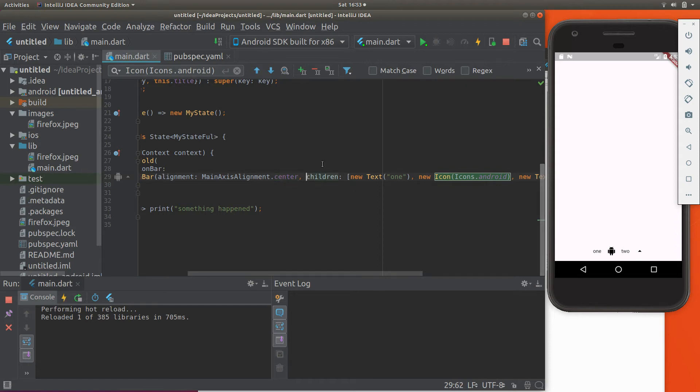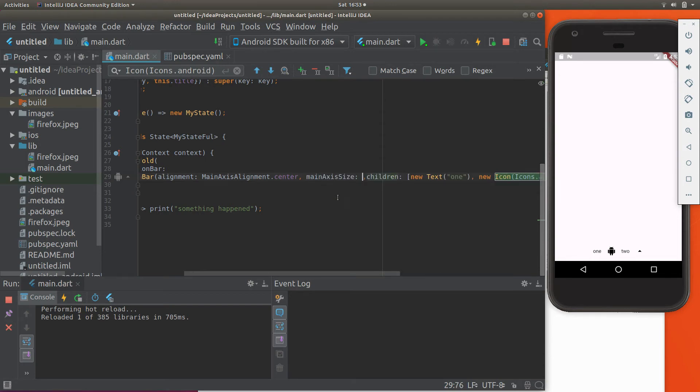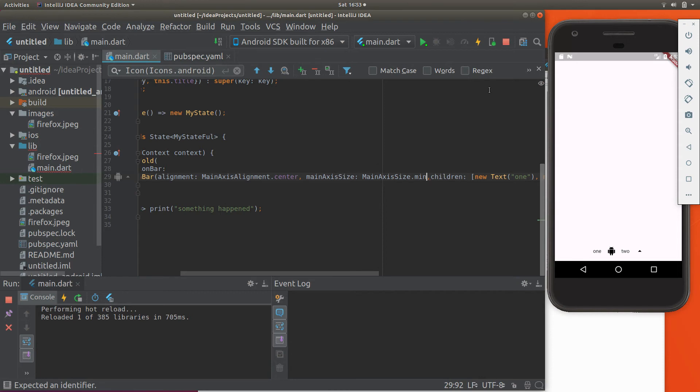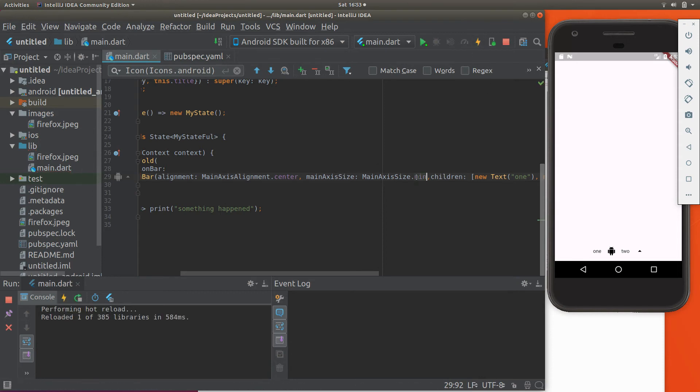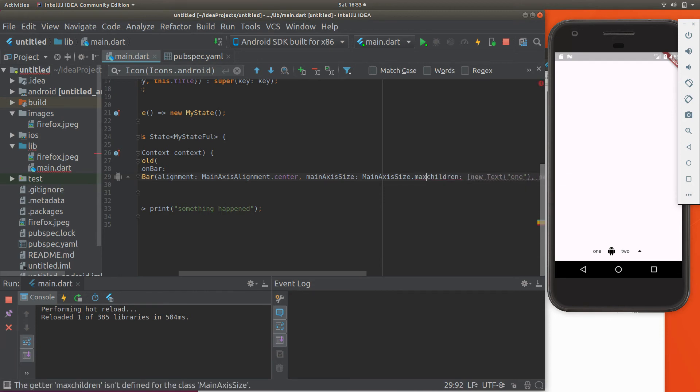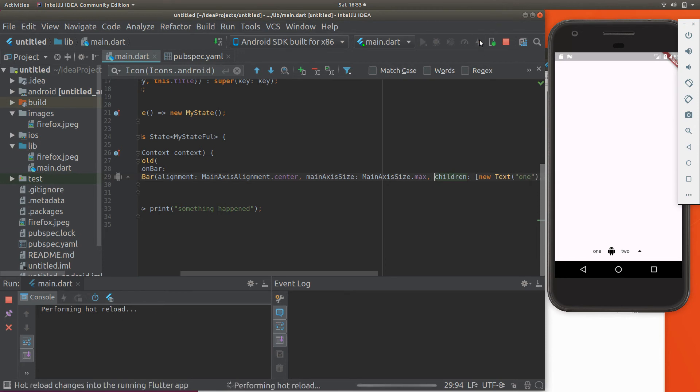Let's see what other options there are with this one. Main axis size... options here... min. I'm not sure if that does anything different. In this particular case, that doesn't do a whole heck of a lot.